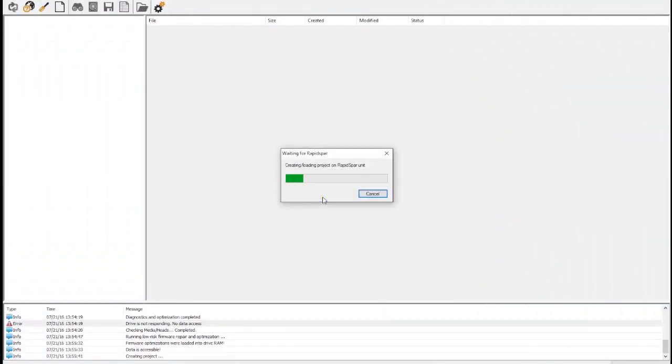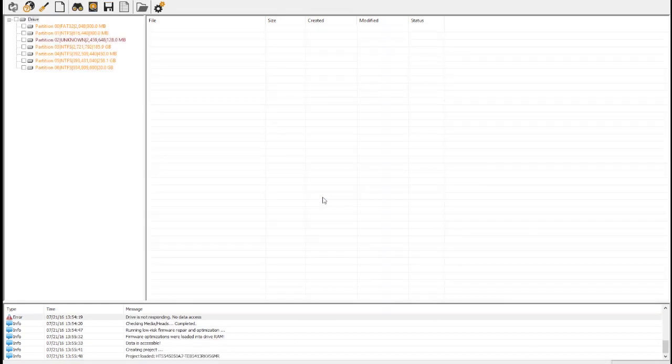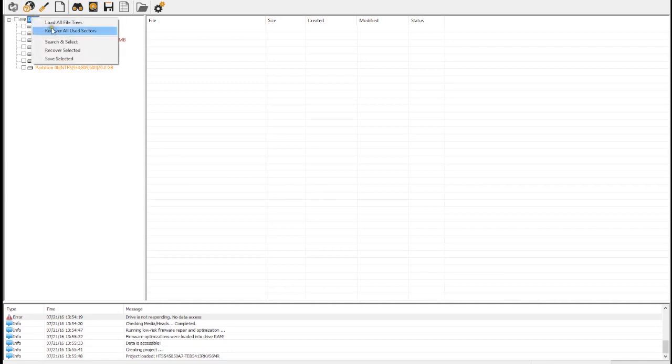As soon as we start a new project, RapidSpar recovers the master boot record and partition tables, displaying any partitions that it was able to find. At this point, we can choose to clone all sectors in use by the file system. This clone will be bootable as long as bad sectors do not prevent us from recovering critical system software elements.